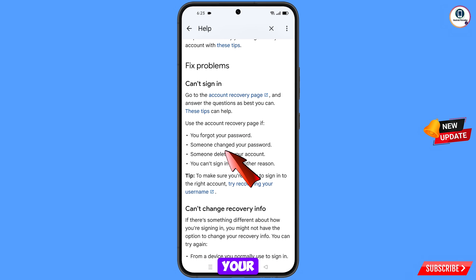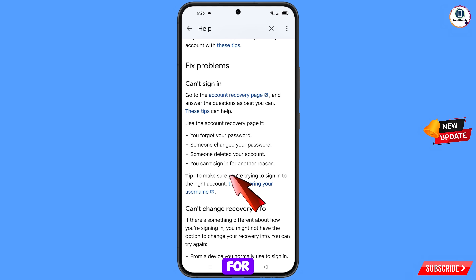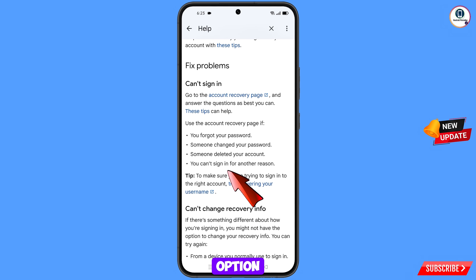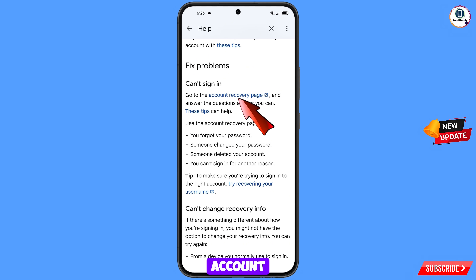Here you will see fix problems options: first — you forgot your password; second — someone changed your password; third — someone deleted your account; fourth — you can't sign in for another reason. Select the fourth option and then tap on account recovery page.